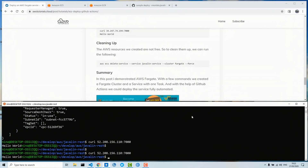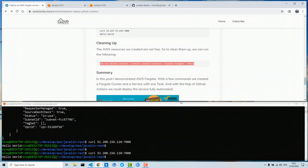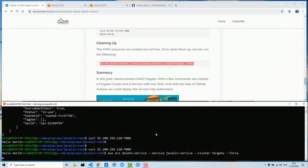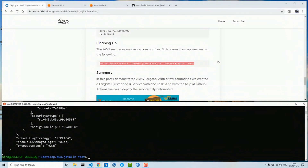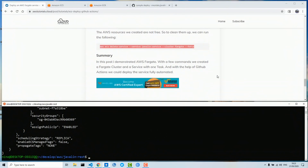Now on every push the service will get automatically updated and redeployed. As these resources are not in the free tier of AWS, we clean them up now to not pay too much. So now we are at the end — thanks for your time and bye.